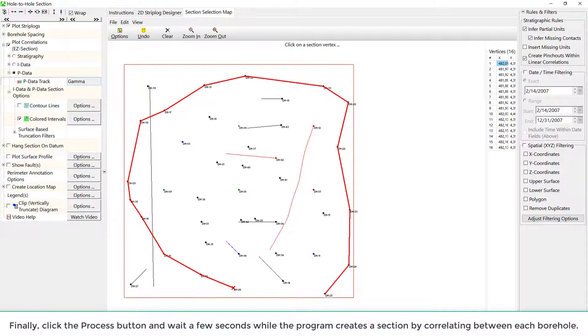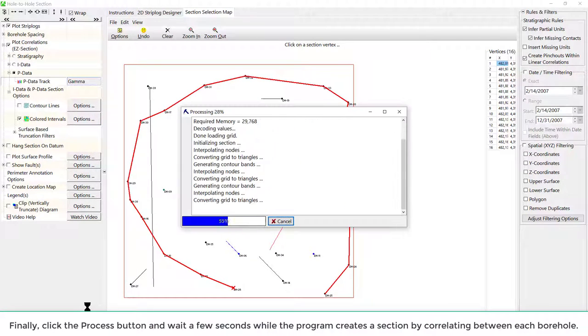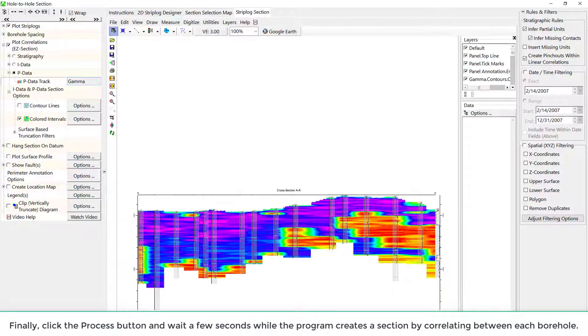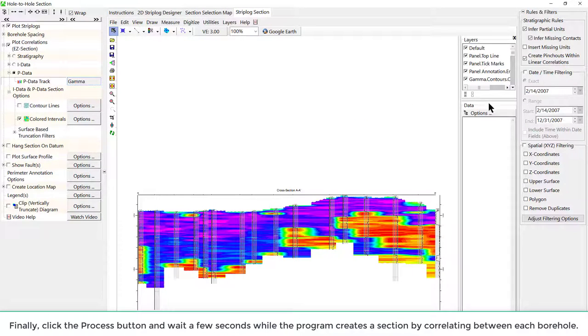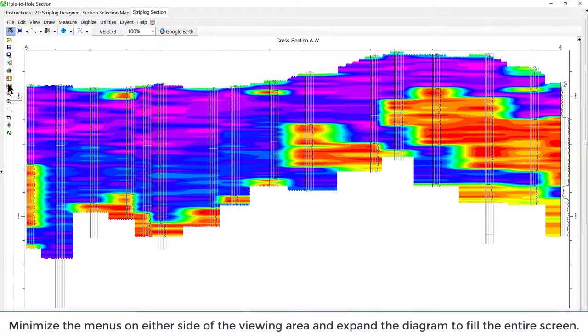Finally, click the Process button and wait a few seconds while the program creates a section by correlating between each borehole. Minimize the menus on either side of the viewing area and expand the diagram to fill the entire screen.